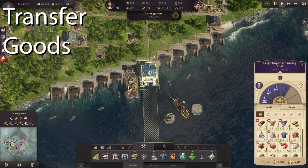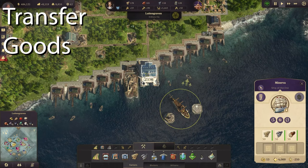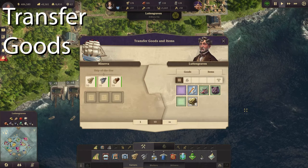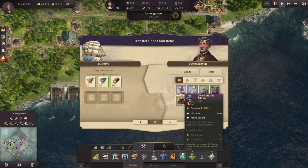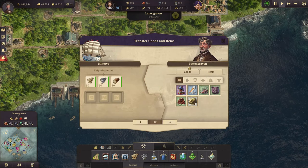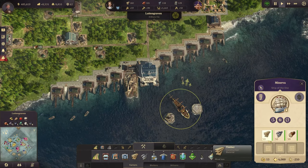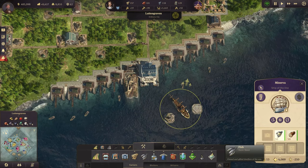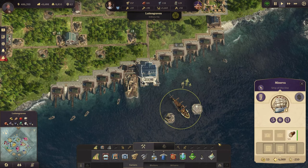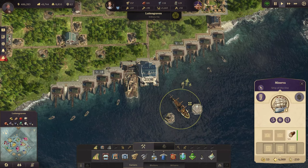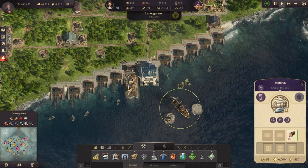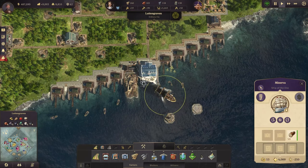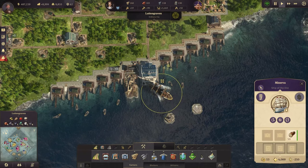In regards to the warehouse and transferring goods from your ship to the warehouse, most of you already know to click on the transfer menu and then transfer goods. But there's another way — you can just drag the goods to your warehouse. It's a lot faster and you don't have to navigate too many menus. Just make sure your ship is within the proximity of the warehouse.